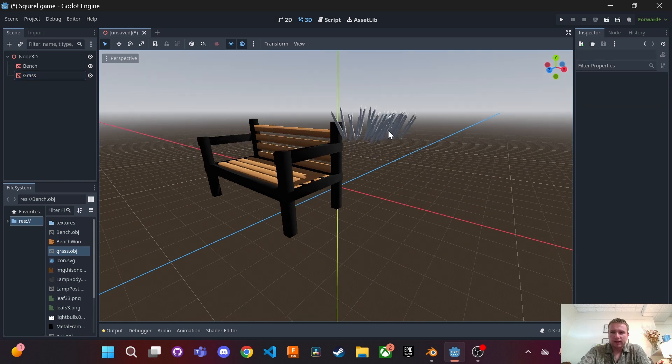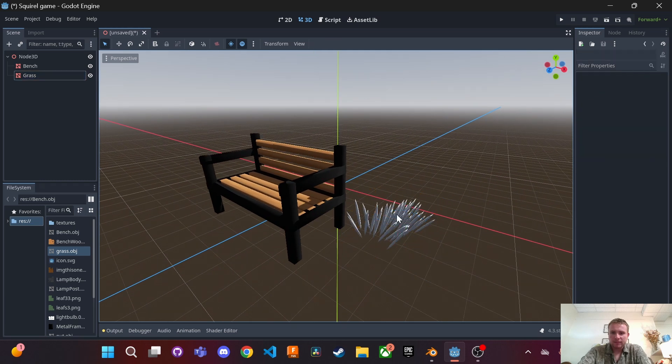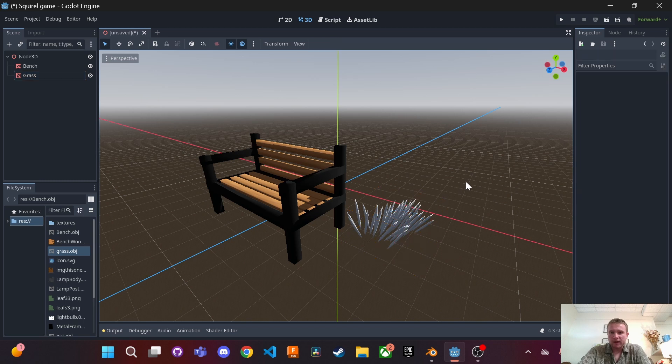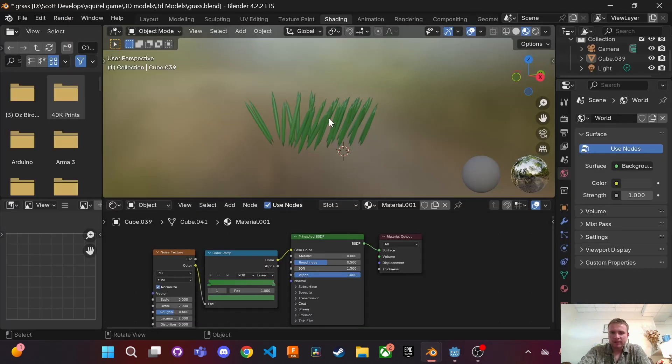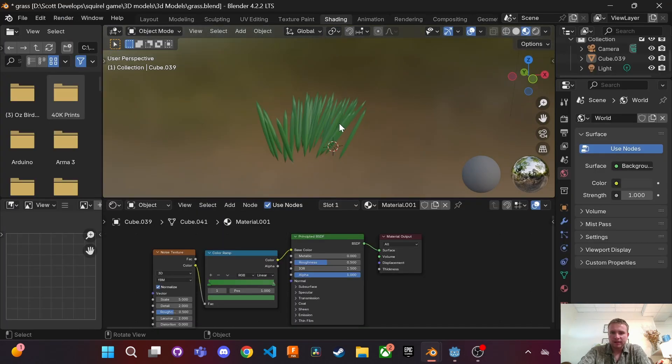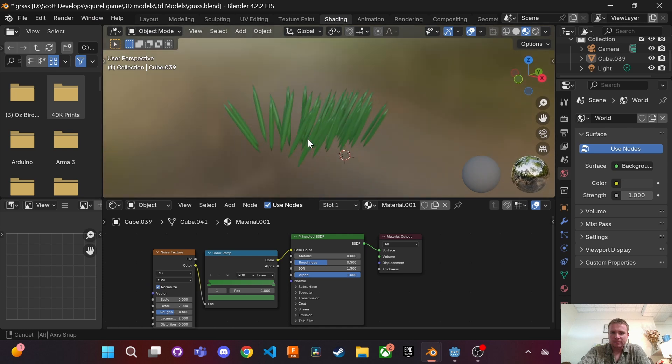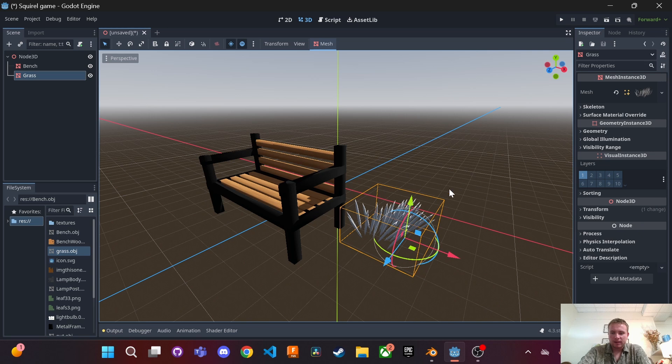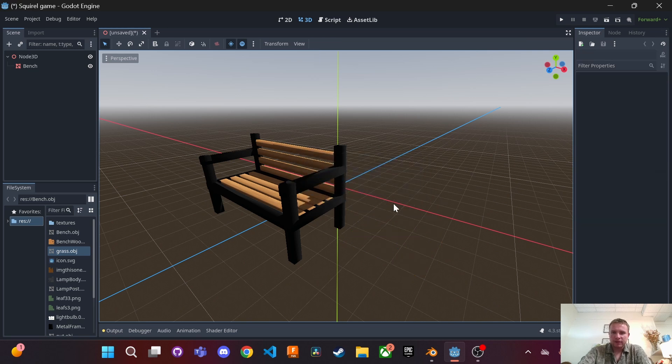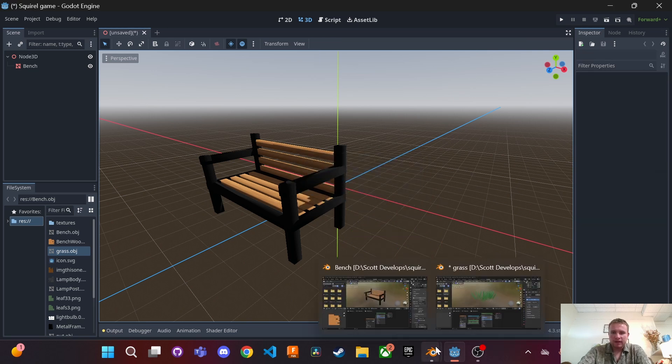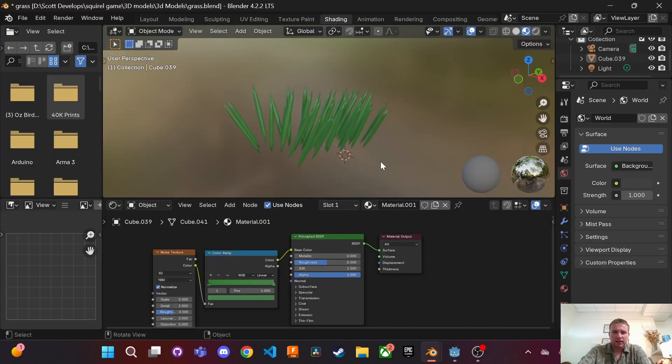So here is another 3D model I made, it's just some grass. And in Blender as you can see the textures are there. However, when I import it over to Godot they're missing. So I'm going to go ahead and show you how to transfer them over to include those textures.